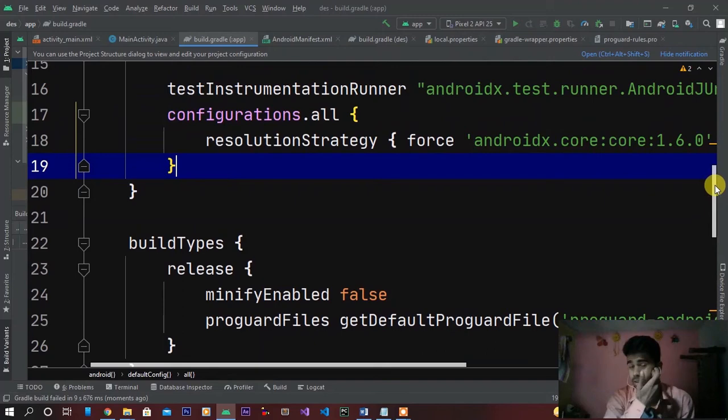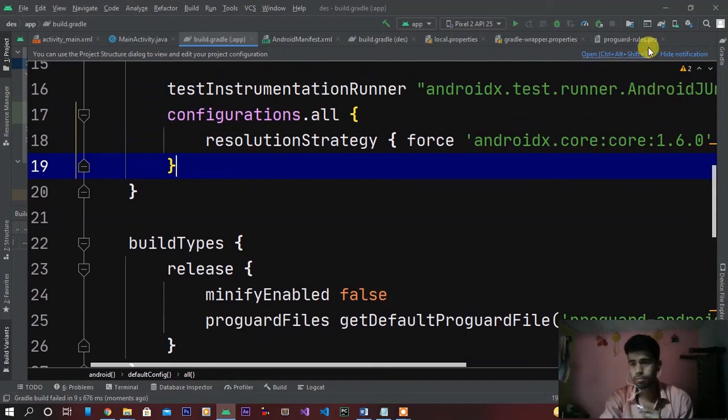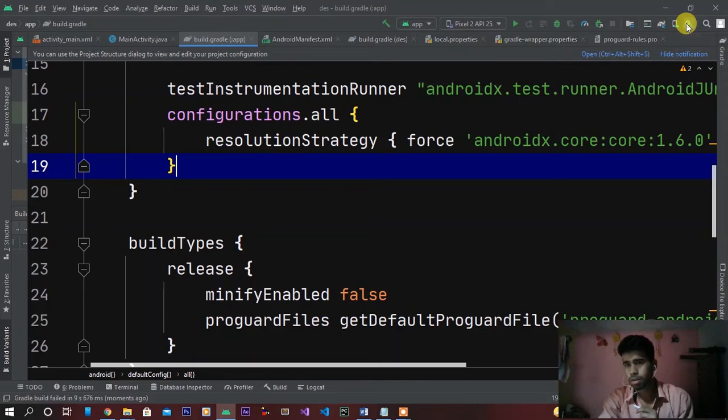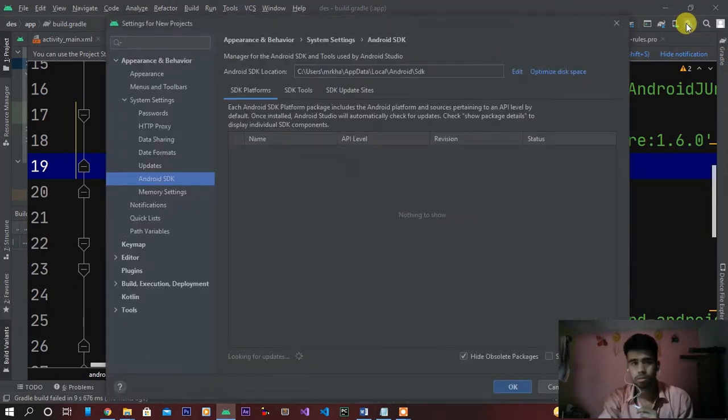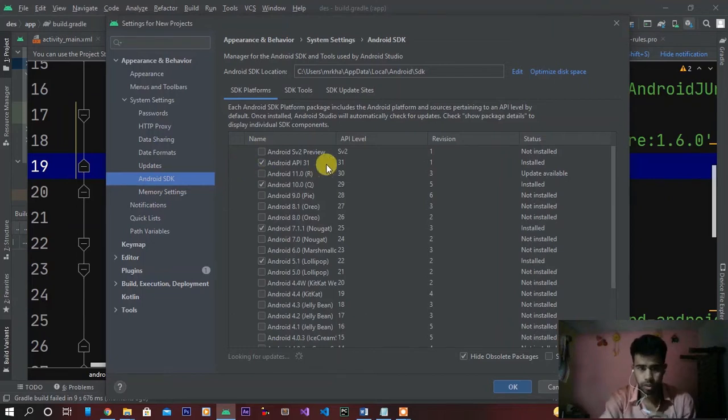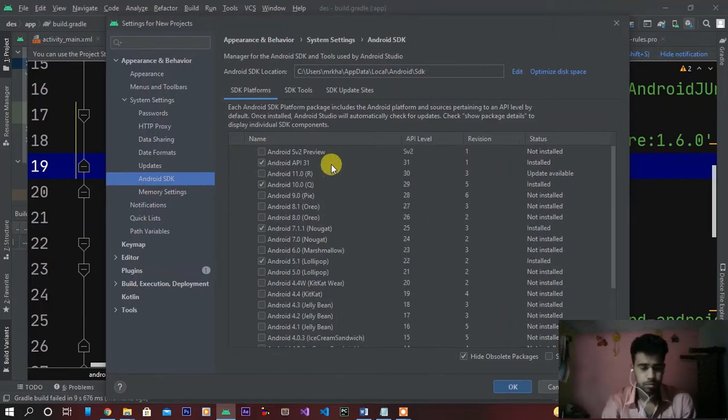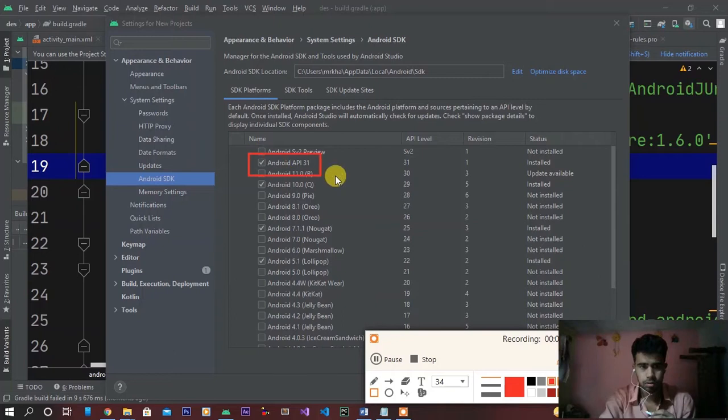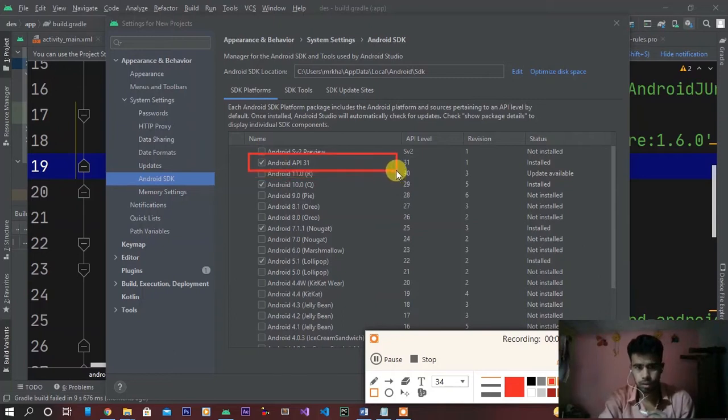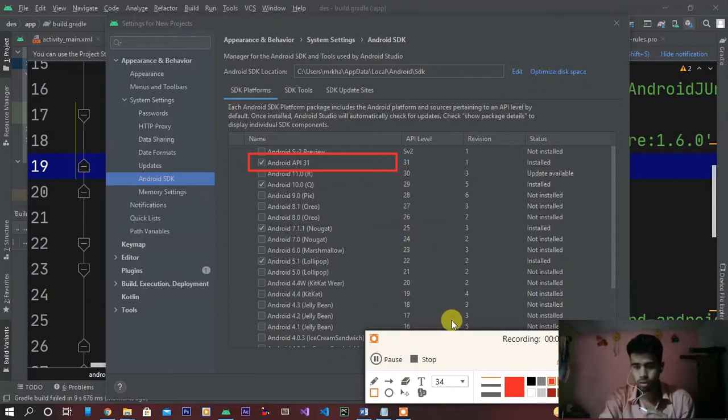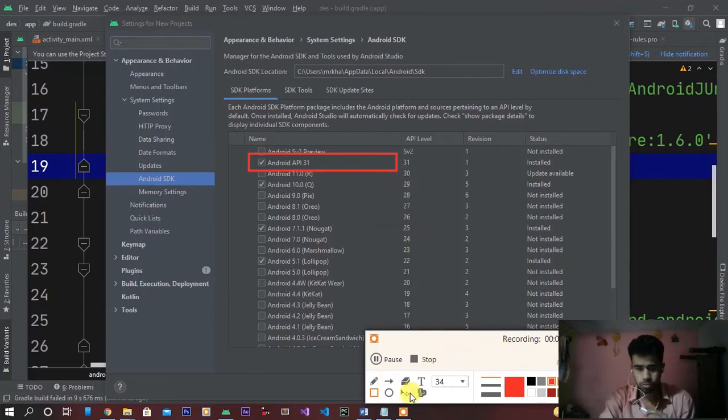So first go to SDK Manager and download this Android API 31. Guys, if you download this Android API 31, you will get rid of this problem.